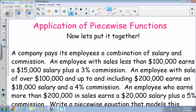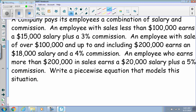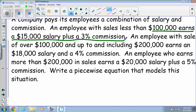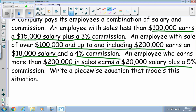Now here it is as one whole piecewise function. An employee with sales less than one hundred thousand earns a fifteen thousand dollar salary plus a three percent commission. An employee with sales over one hundred thousand and up to two hundred thousand earns an eighteen thousand dollar salary and a four percent commission. An employee with more than two hundred thousand in sales earns a twenty thousand dollar salary plus a five percent commission.